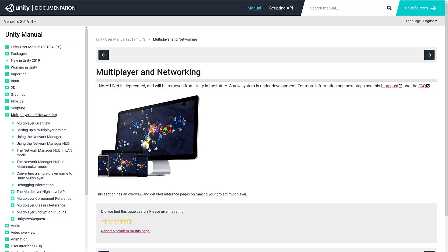So people have been using third-party networking for ages with Unity, and Unity out of the box has needed a better solution. Right now I'm on the U-Net page for multiplayer and networking, and you're going to see that U-Net is deprecated. Deprecated means not necessarily removed, but not going to get additional support, and it is going to be removed at some point in the future. So that means you shouldn't be starting a project using U-Net.